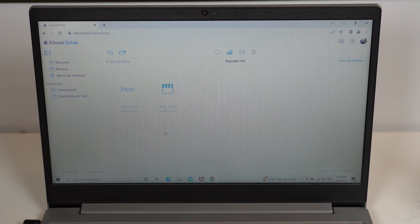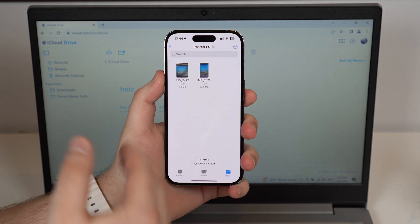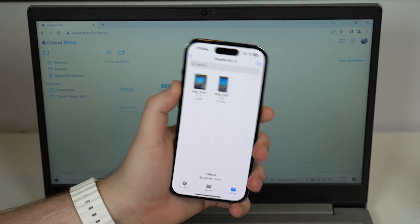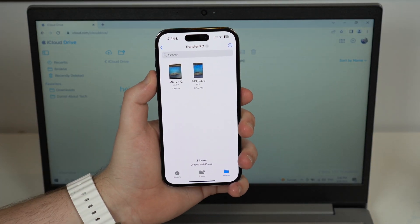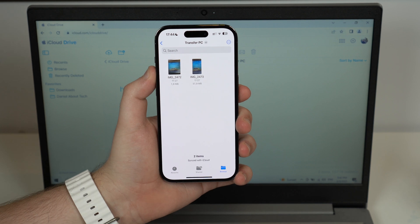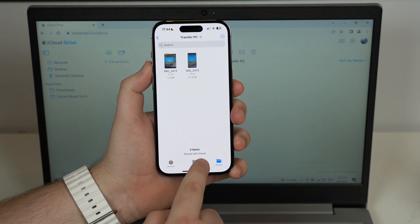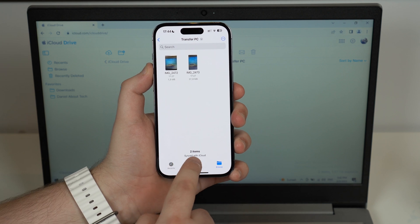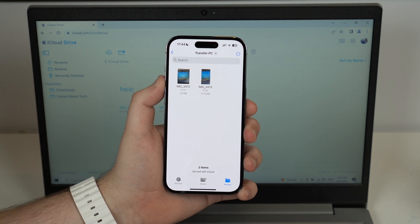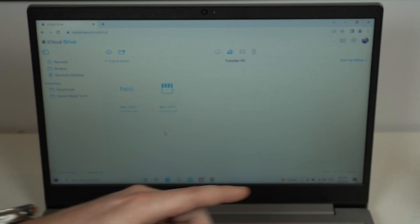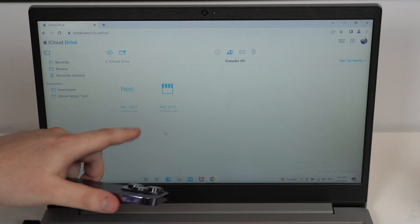One important thing: if you put a lot of files on your iPhone in the Files app and they don't show up immediately on your PC, that's because those files are still uploading to iCloud. You can see when they're done uploading — it will show 'Synced with iCloud,' which means the upload is complete and the files are accessible from the PC.